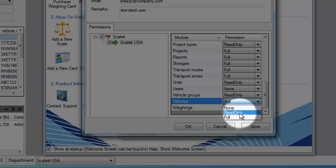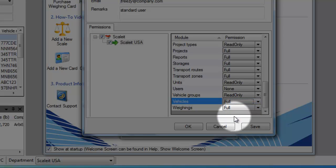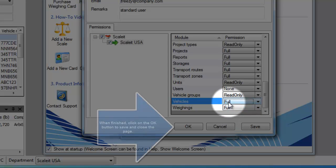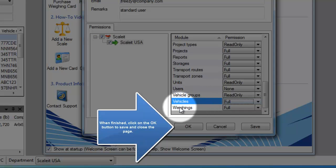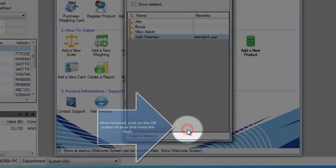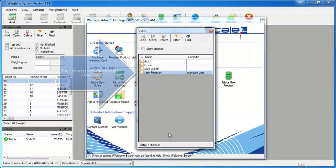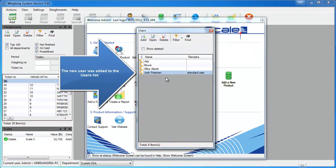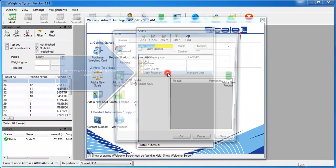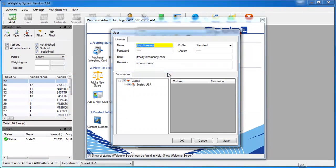Once you're done, go ahead and click OK and that will create the new user. And you'll see that user populate on your user list. You can double-click it to view the information again if you need to.